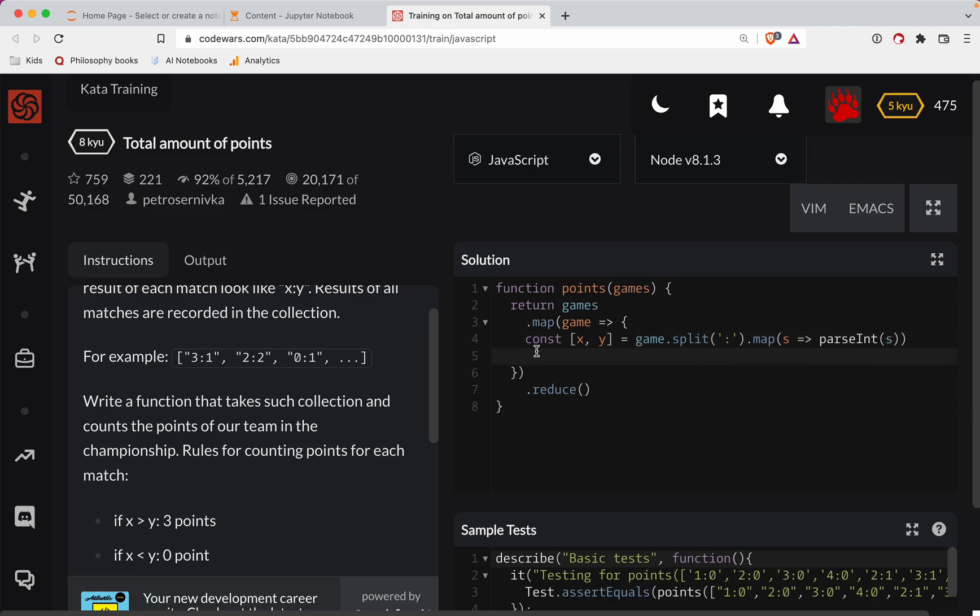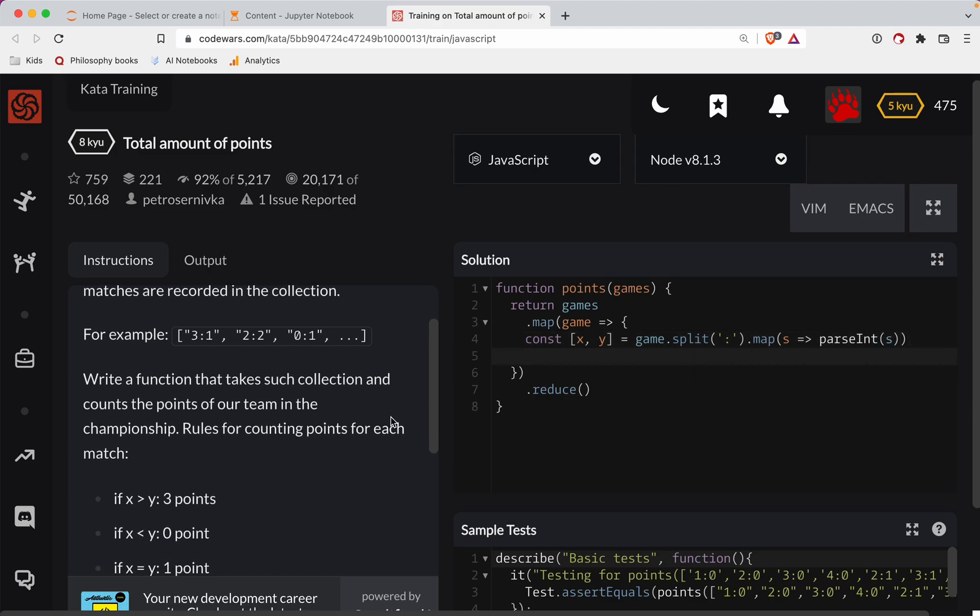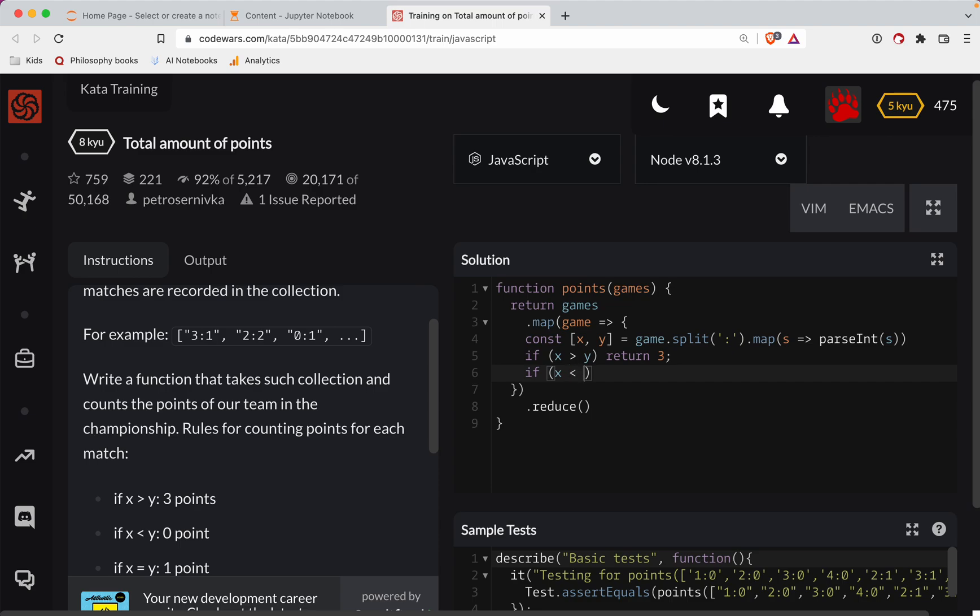So now we've got our scenario here. If x is greater than y, we will return the number three. If x is less than y, we will return zero. Otherwise, we will return one. So now we're going to have an array of these points.